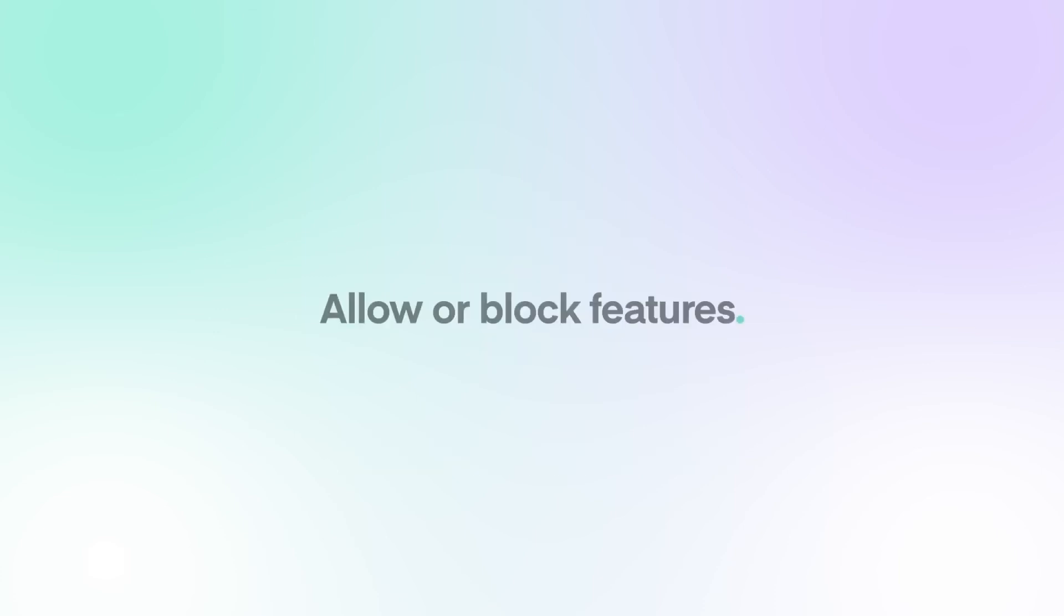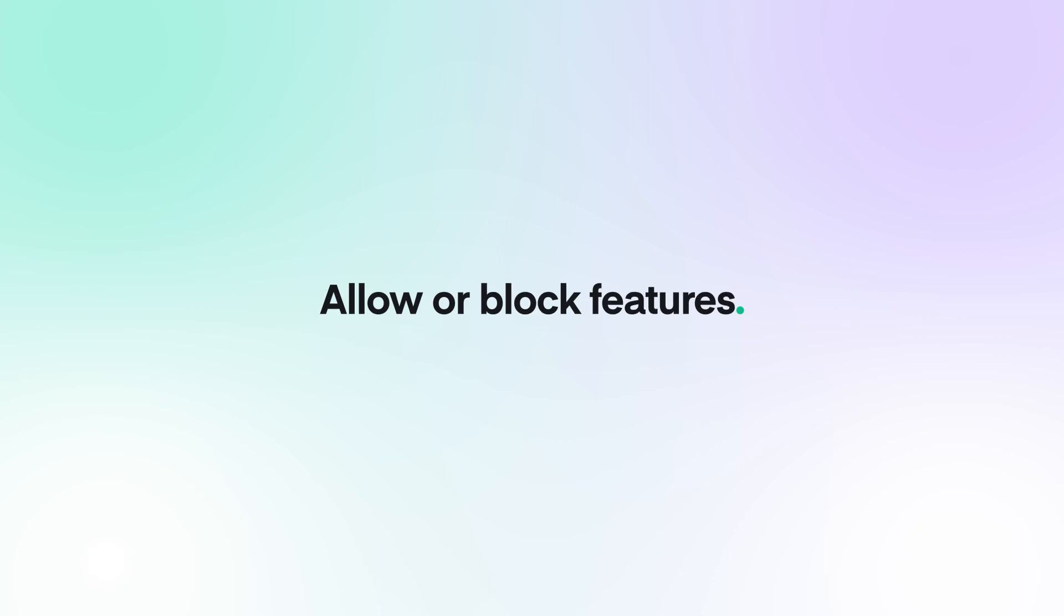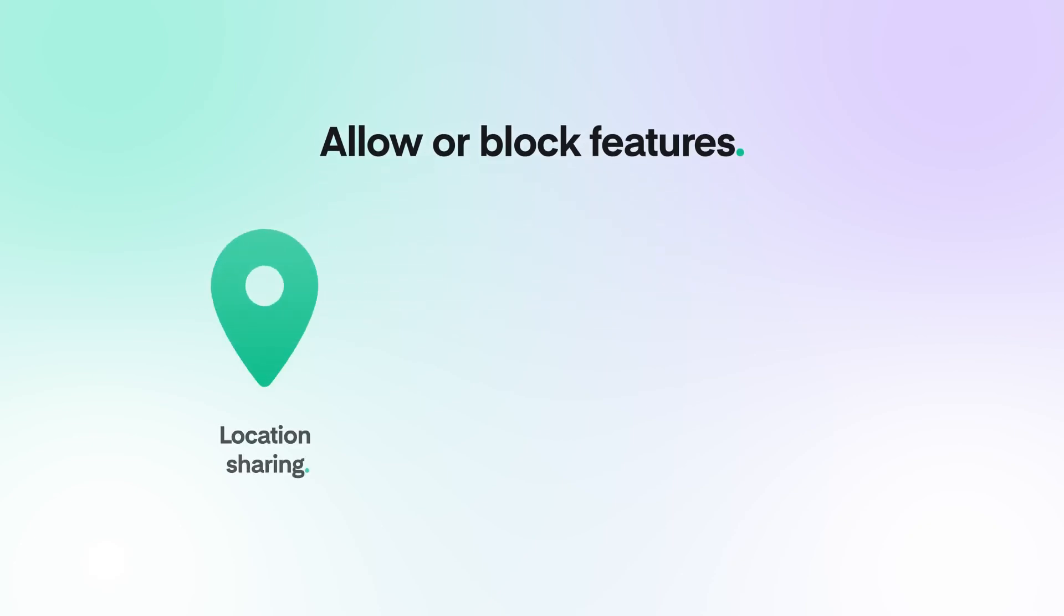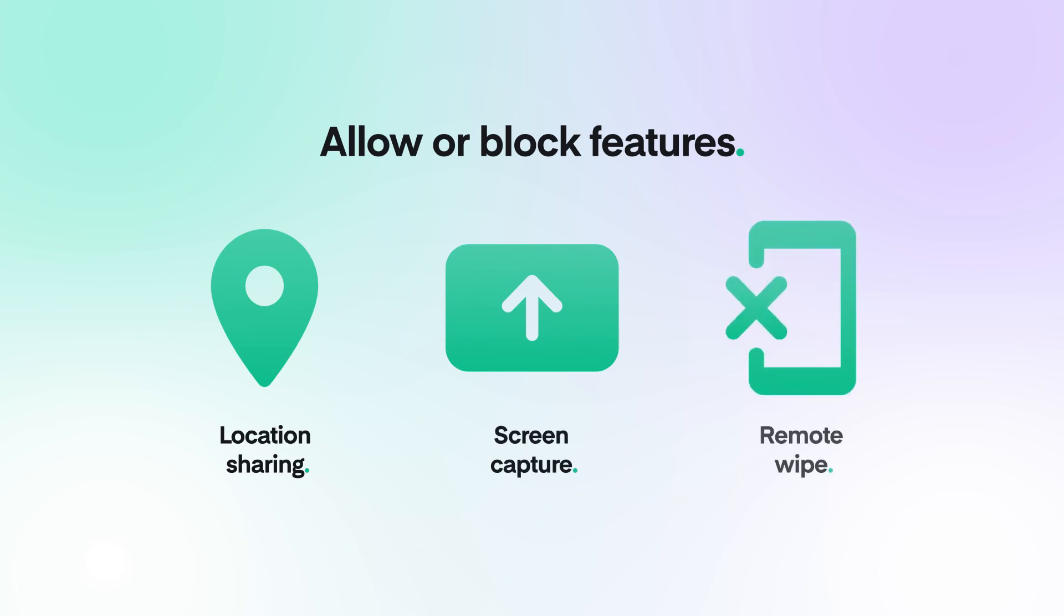Admin settings can also configure the app's end-user functionality, allowing or blocking features such as location sharing, screen capture and remote wipe.